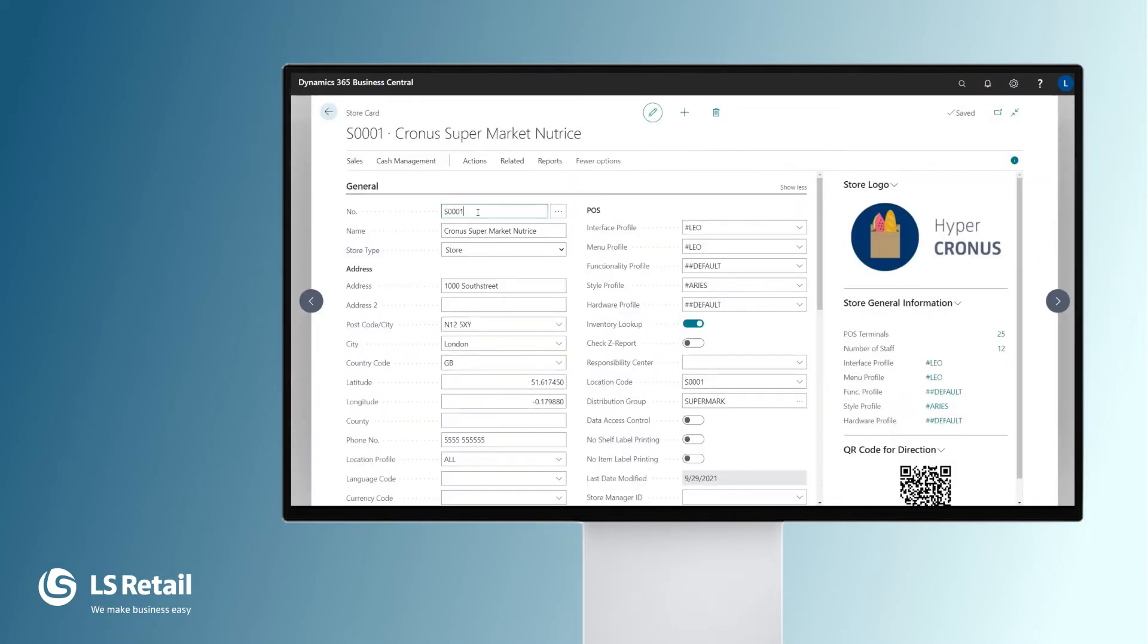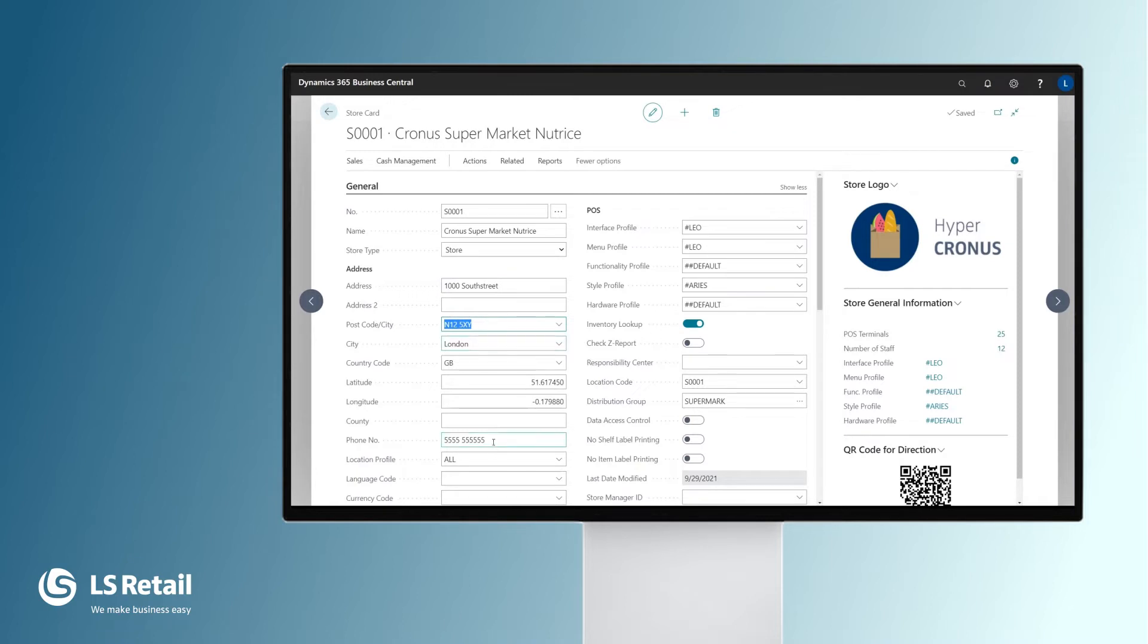We are in the store card. Each and every store has its ID, name, and we can put in the address, postcode, and phone number.